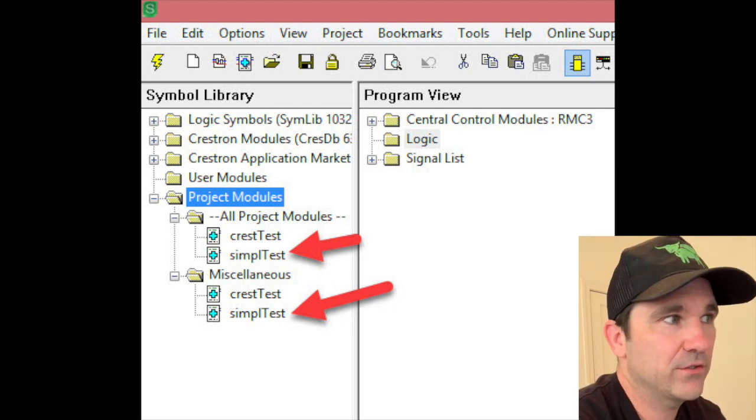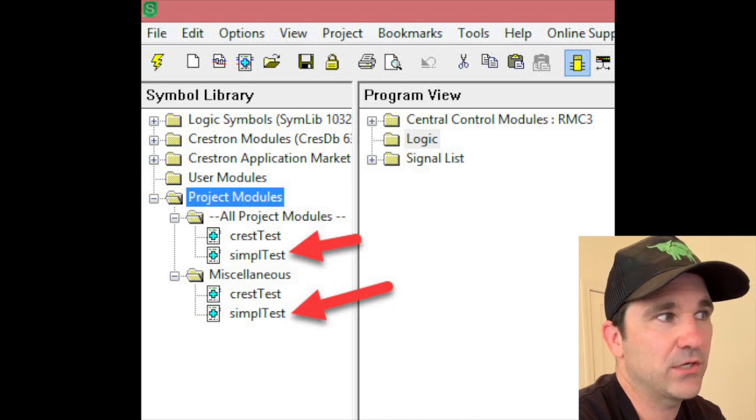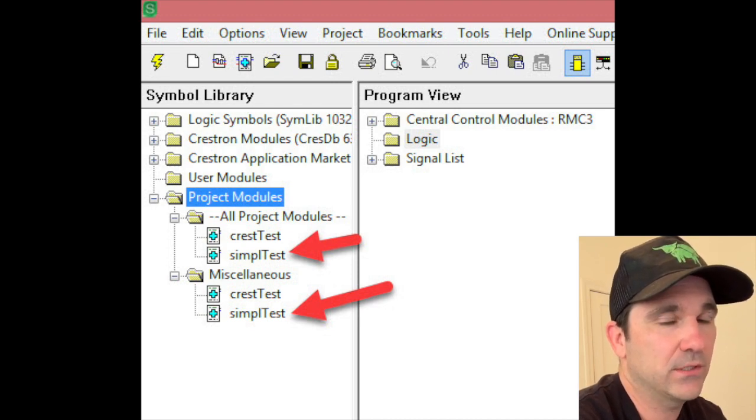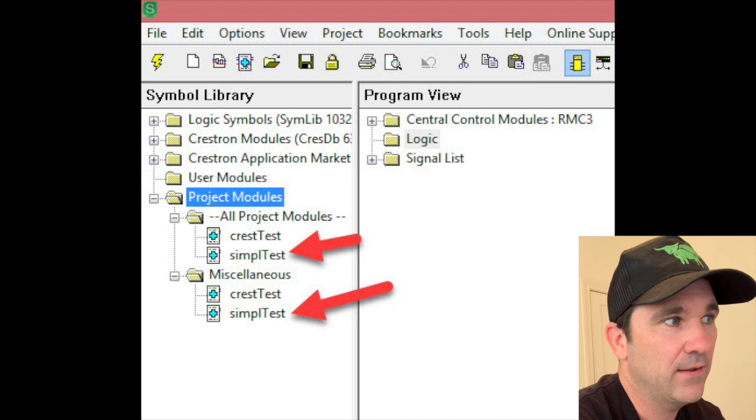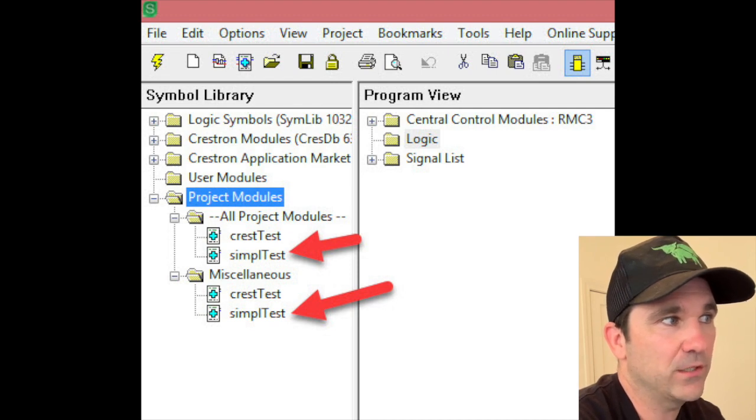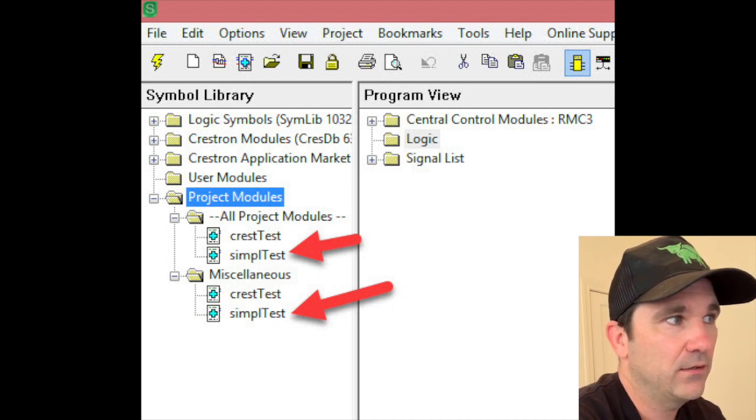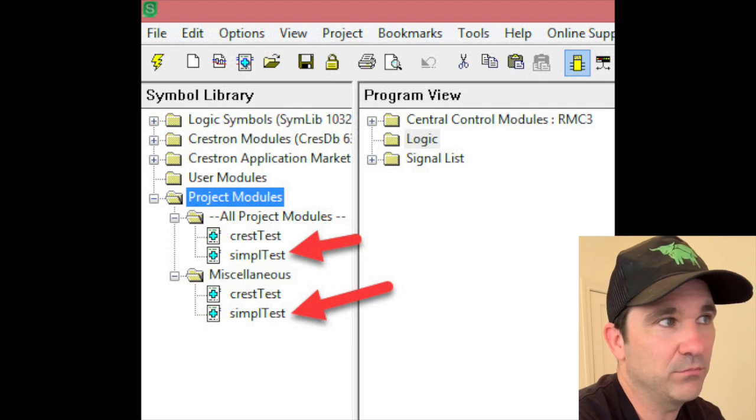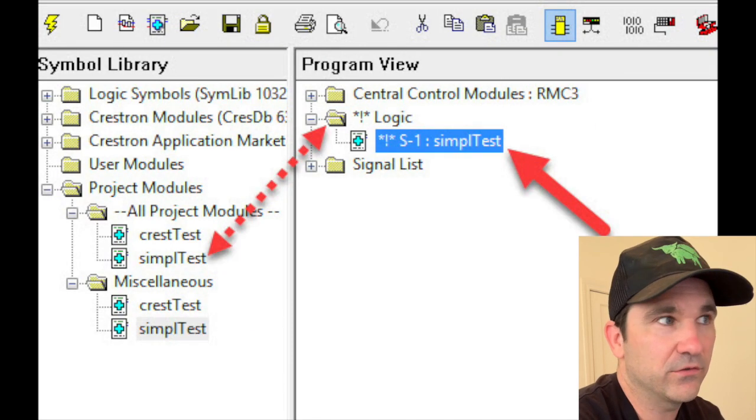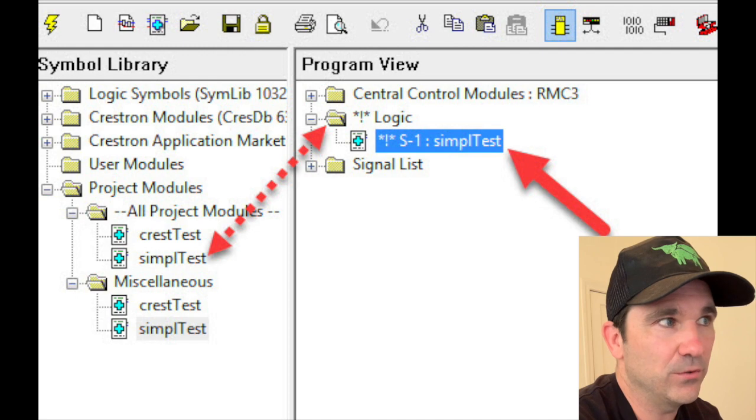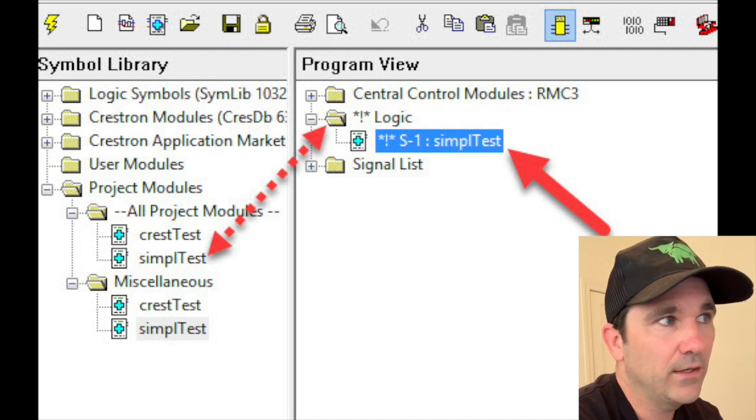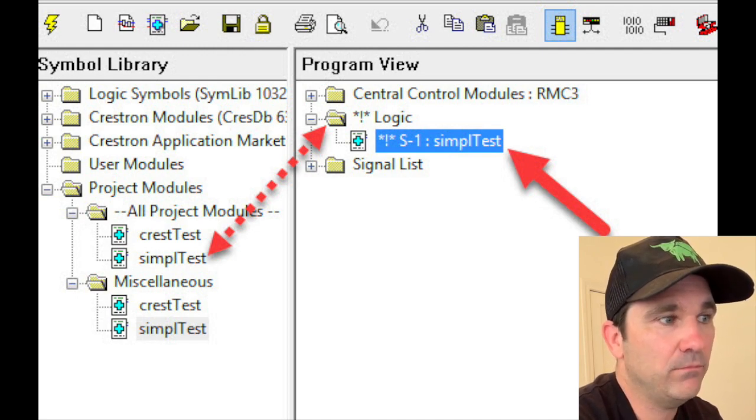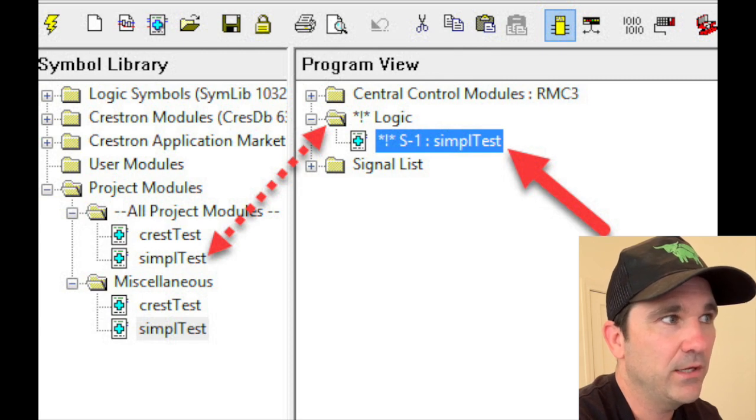Go back to your SIMPL program, expand Project Modules, and I believe you should now see your module that you created there called Simple Test, for example, and mine was called Simple Test. So all you need to do is drag that over to your logic folder, and then you want to double click on that module and it's going to come up as a symbol.